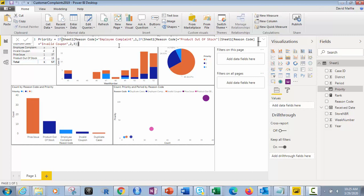Because the employee complaints are serious, we need to get those taken care of immediately and identify those and stop them in their tracks. Second thing is the next most important is product out of stock and invalid coupon because people can't buy or won't buy based on those things. Obviously if the product's out of stock, they can't buy what they wanted to buy.